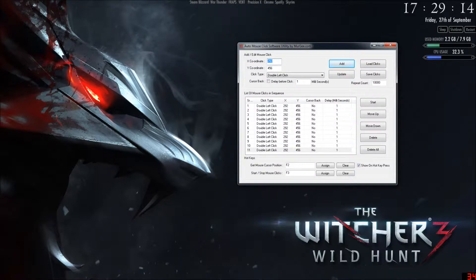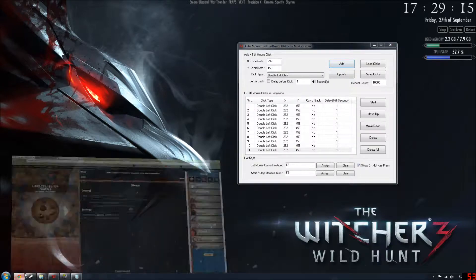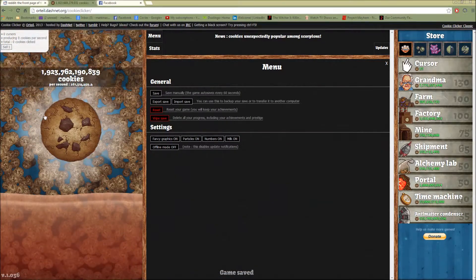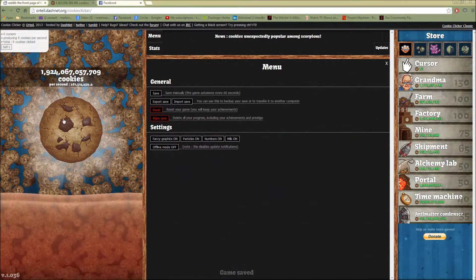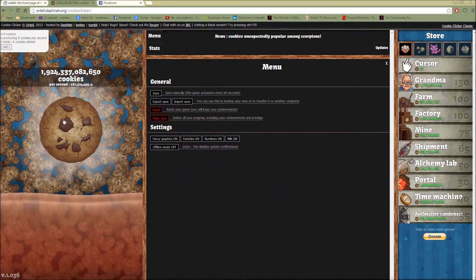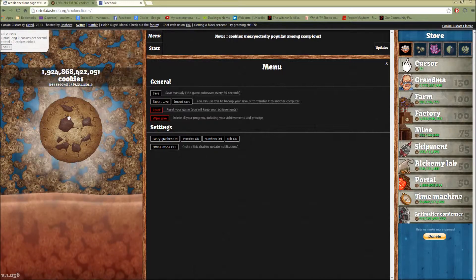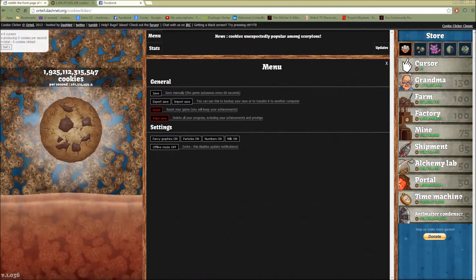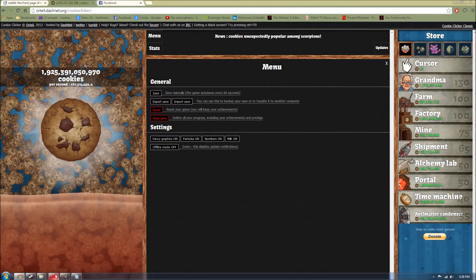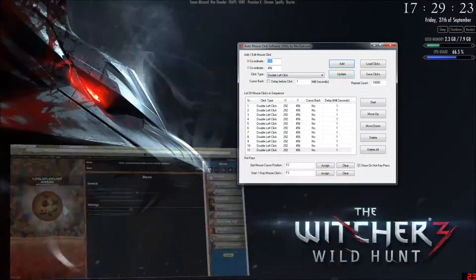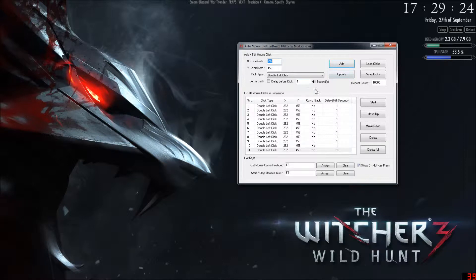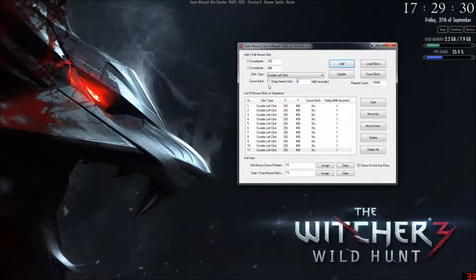Then come up into Cookie Clicker and you'll press F2 to get your coordinates, and then come back here and put on double left click, and actually put zero, not one.